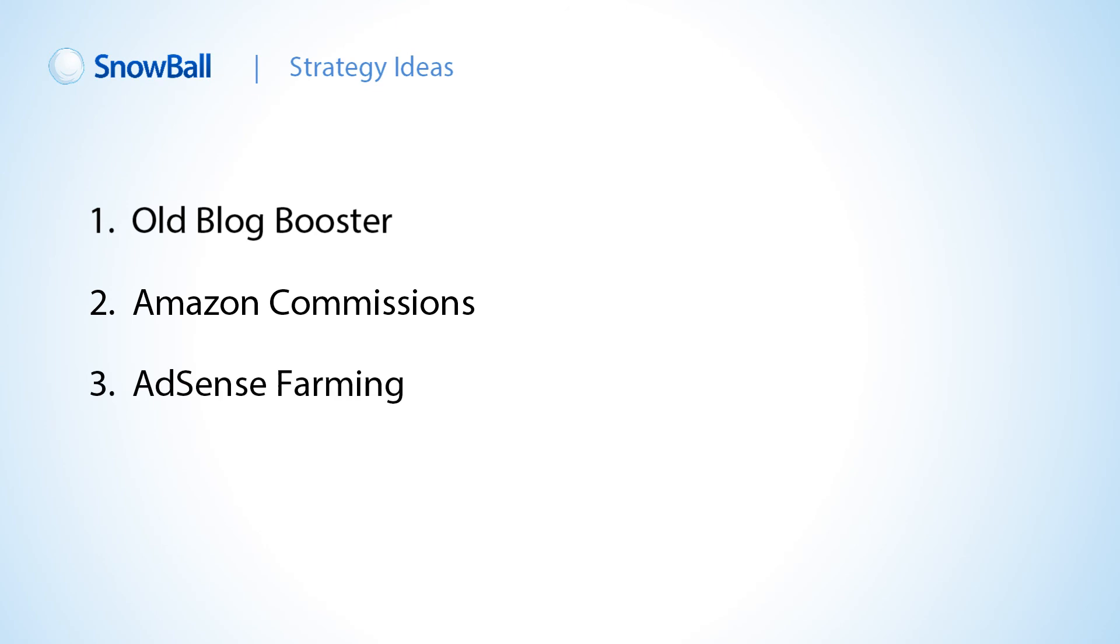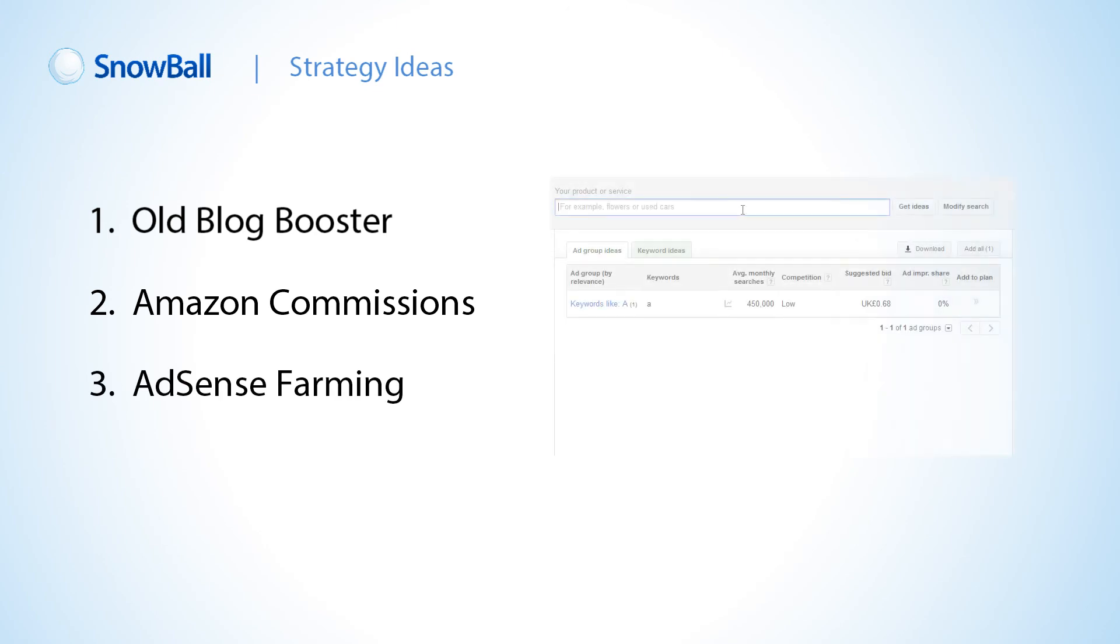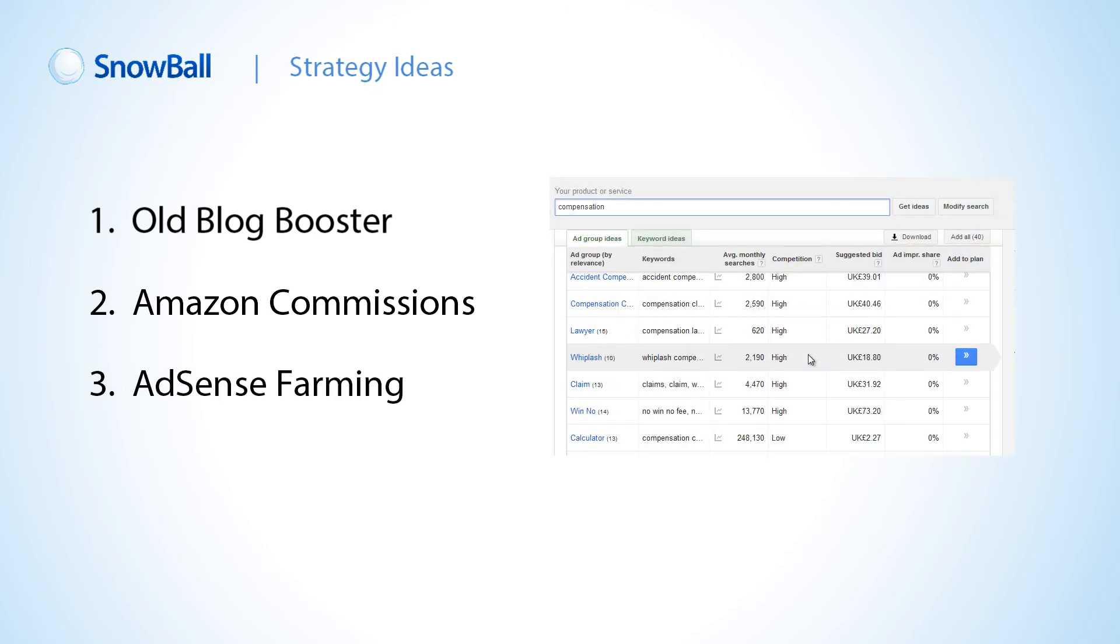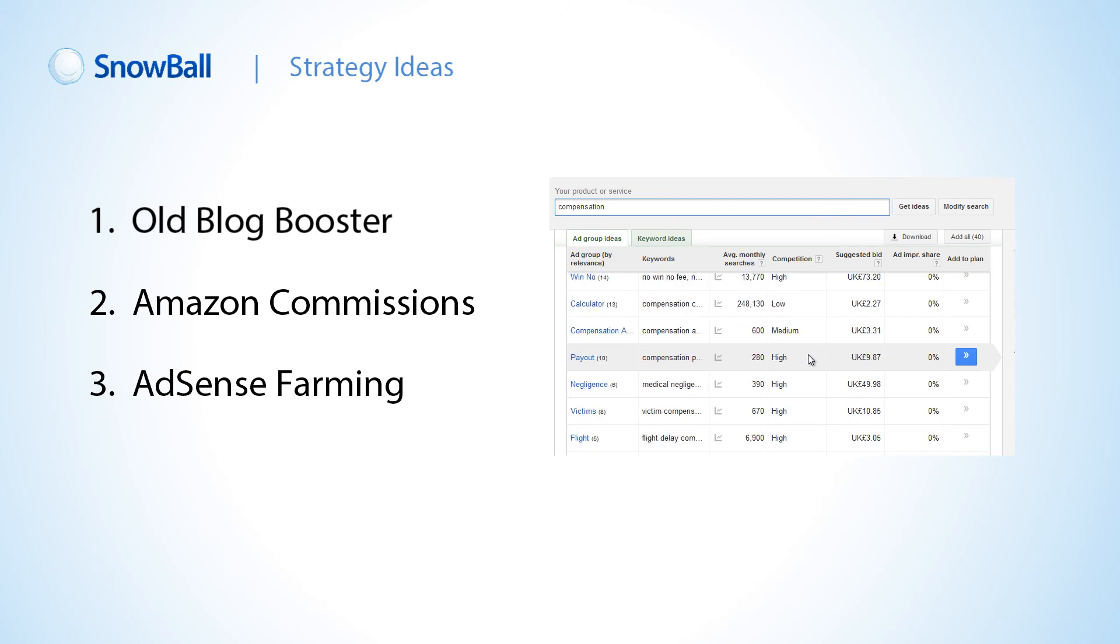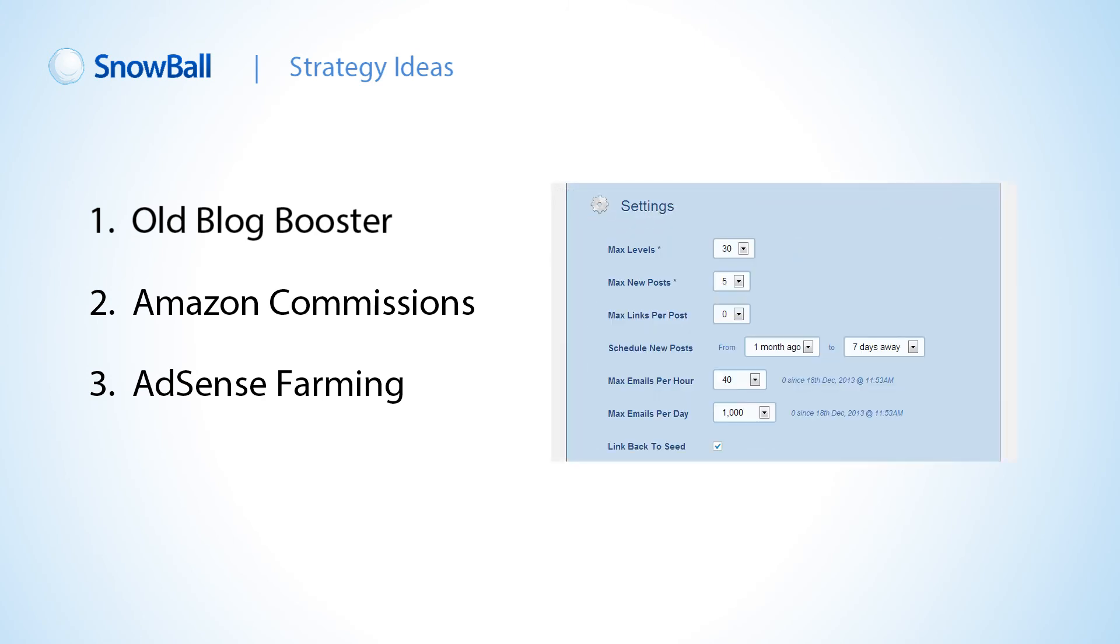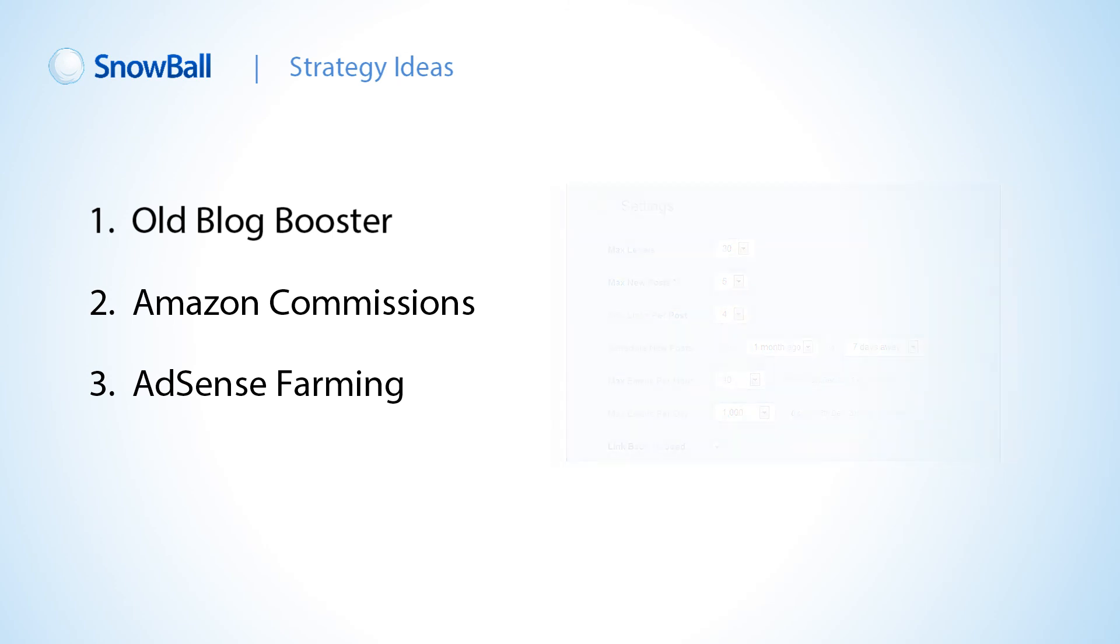Three, AdSense farming. Pick a high paying Google AdSense keyword and drip feed WPSnowball content over time. You can use WPSnowball's built-in backlink system to promote posts and get them ranked. Set up one blog a week, let them mature, and you'll soon have a solid blog network.